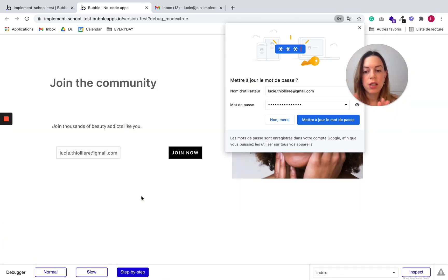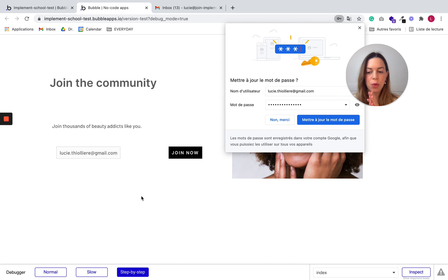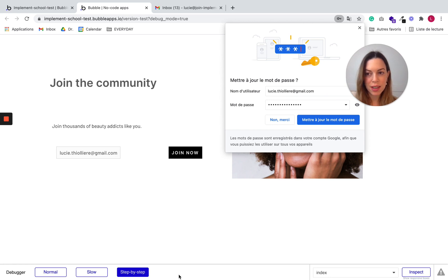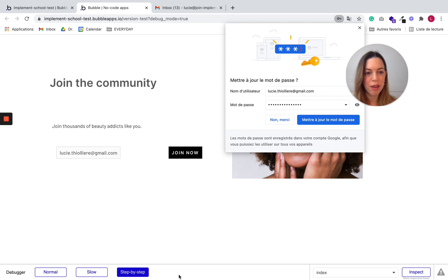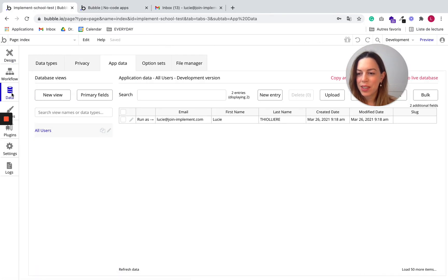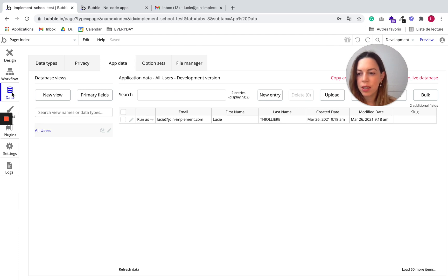And we are good. So we noticed in the debugger that it seemed to be okay. But now let's check that the database has been properly updated and that we have received our email. So first, data. So to check your data, you should go to data.